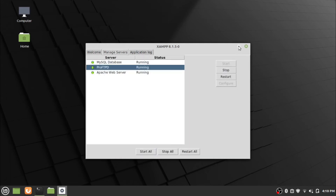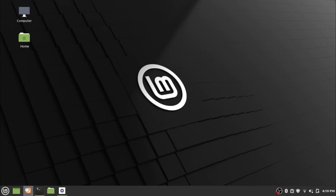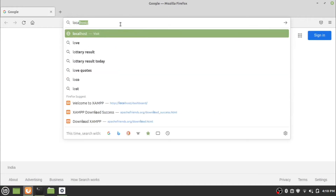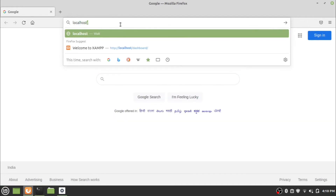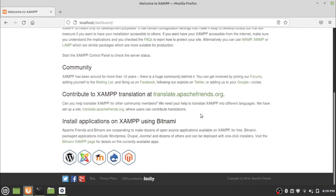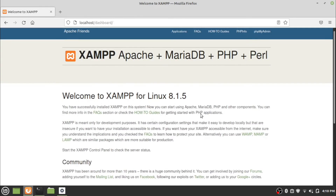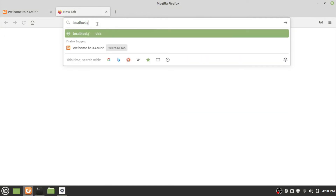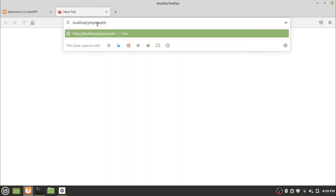After starting all the servers under manage servers, to check the installation is successful and the server is running, go to the web browser and open http://localhost. To check the database, go to http://localhost/phpmyadmin.